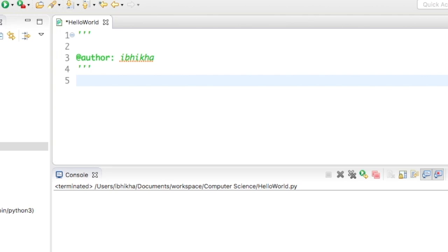In this tutorial we're going to be discussing functions that are built into Python. To begin with, we're going to discuss how to convert a string into an integer and an integer into a string.